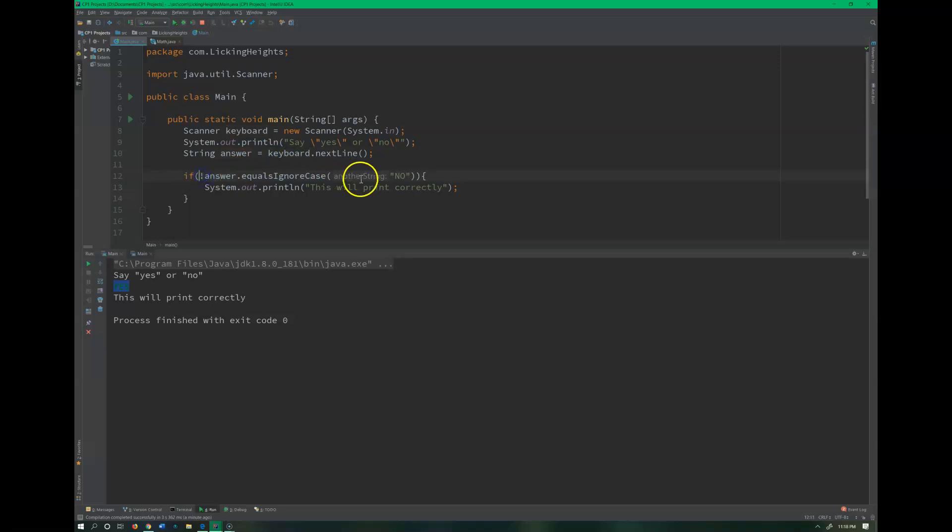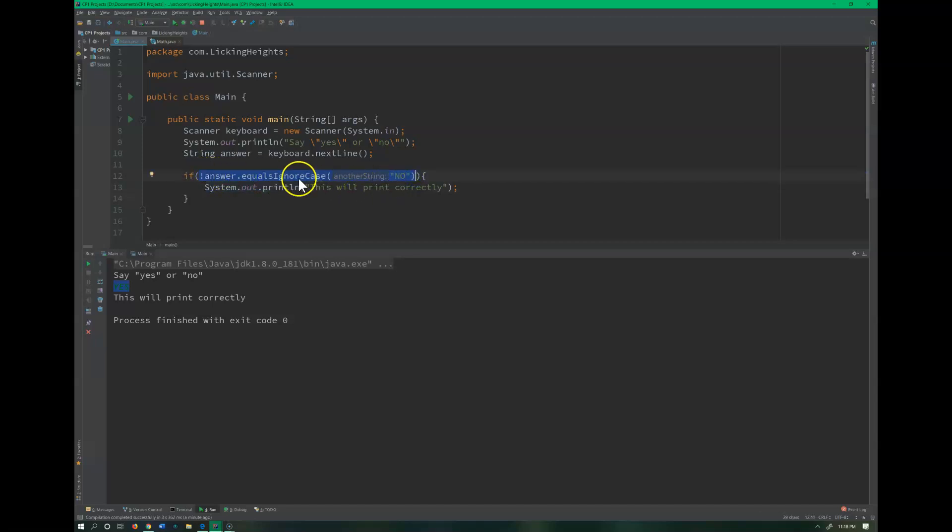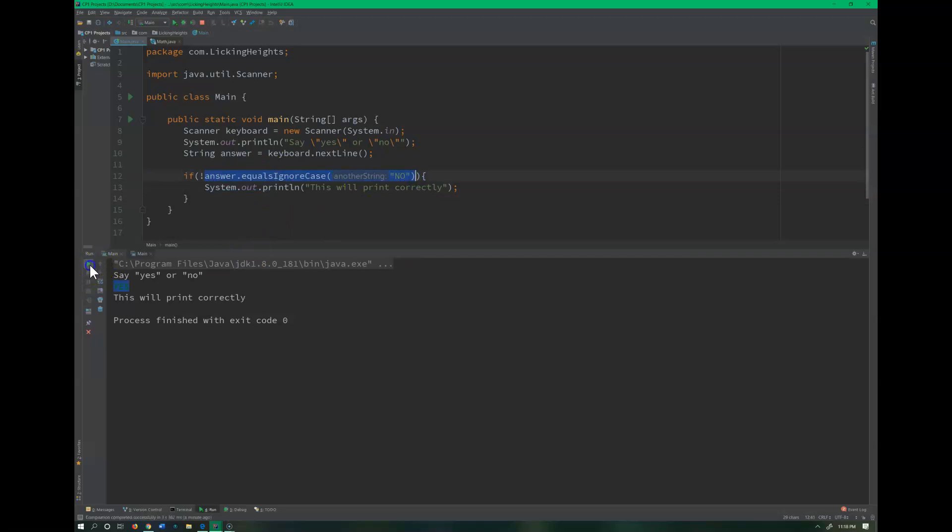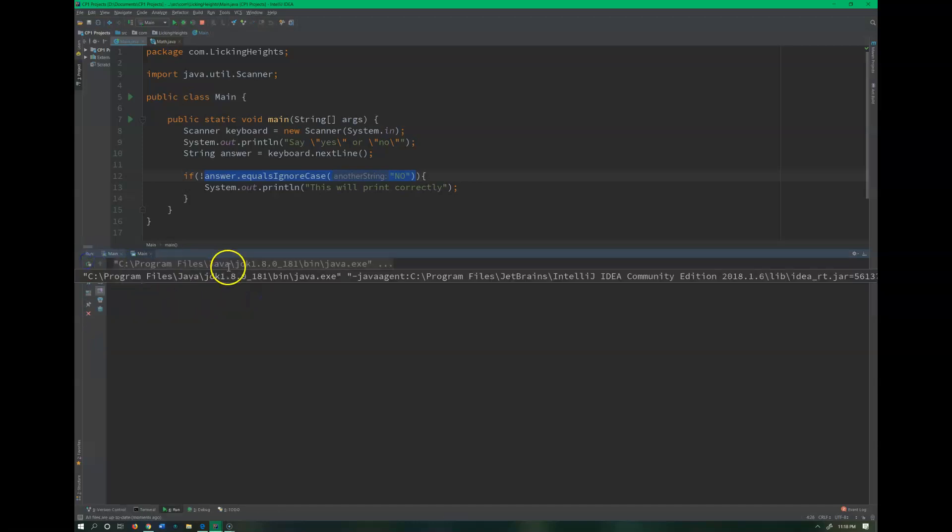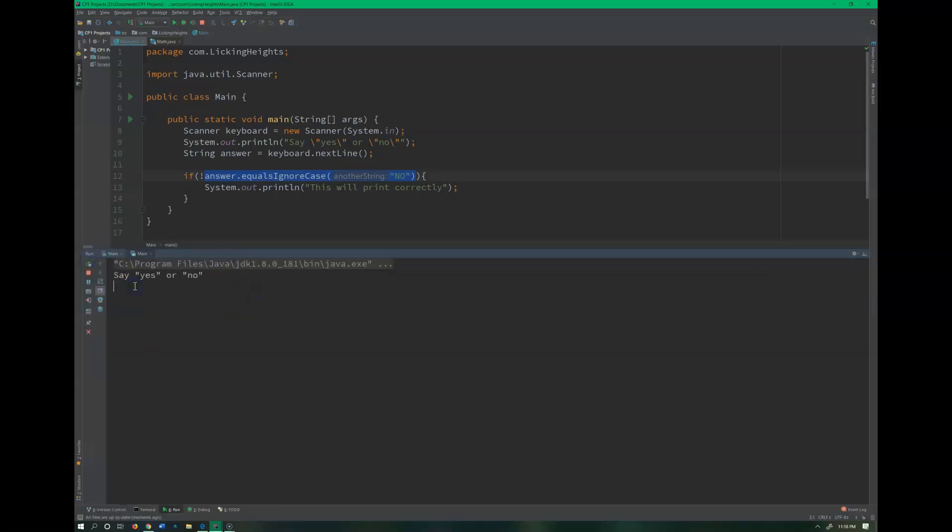I'm basically negating this that this would be true and I'm doing the opposite of true which would be false results. So as long as this is not no, then it should print. So let's go ahead and try. Bicycle, that's not even remotely close, and that will print. Okay, the only time it won't print is if I type no. If I type nope, it will matter.